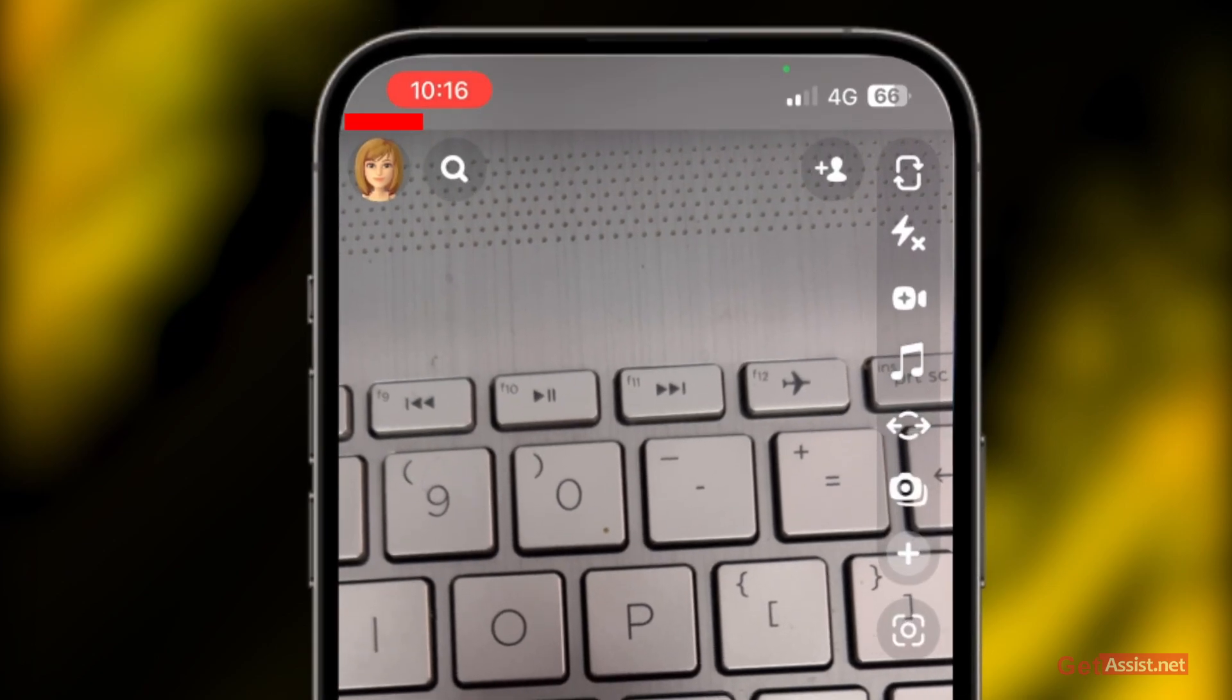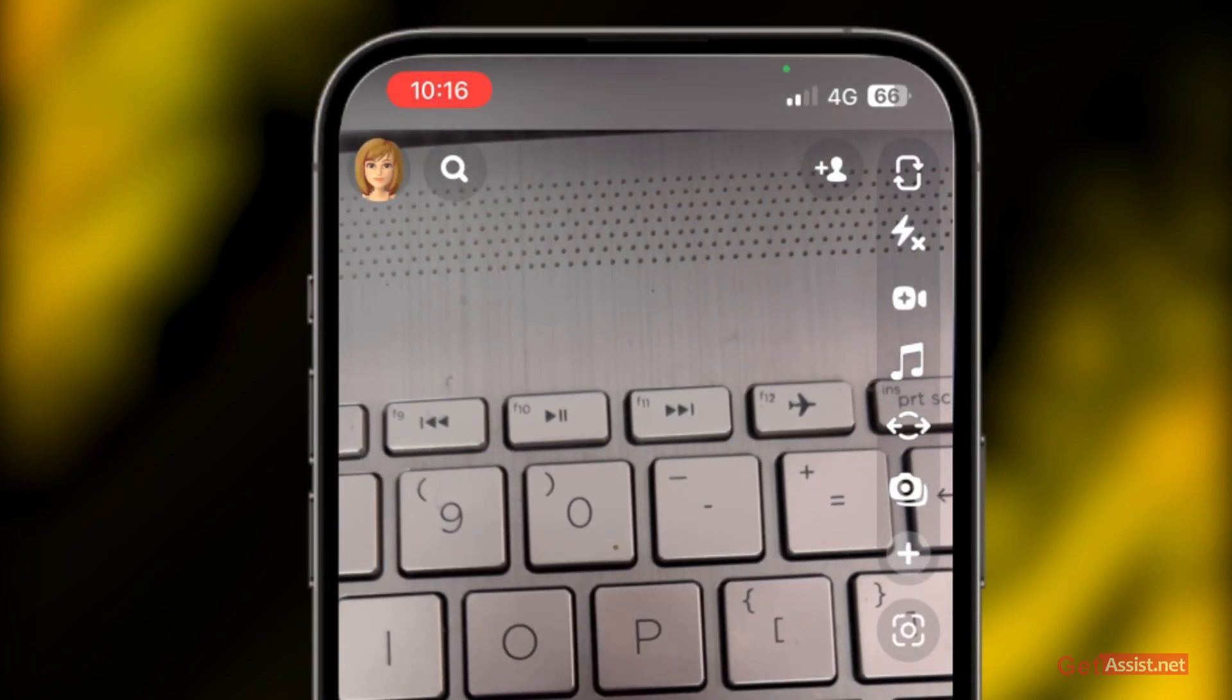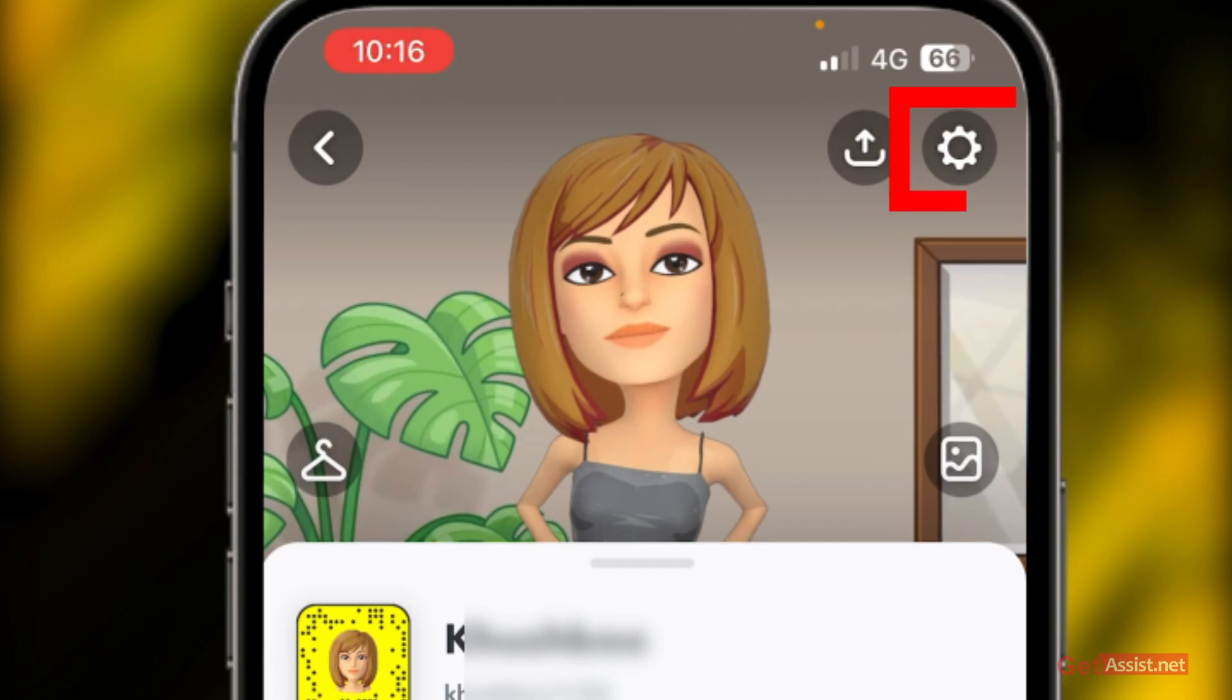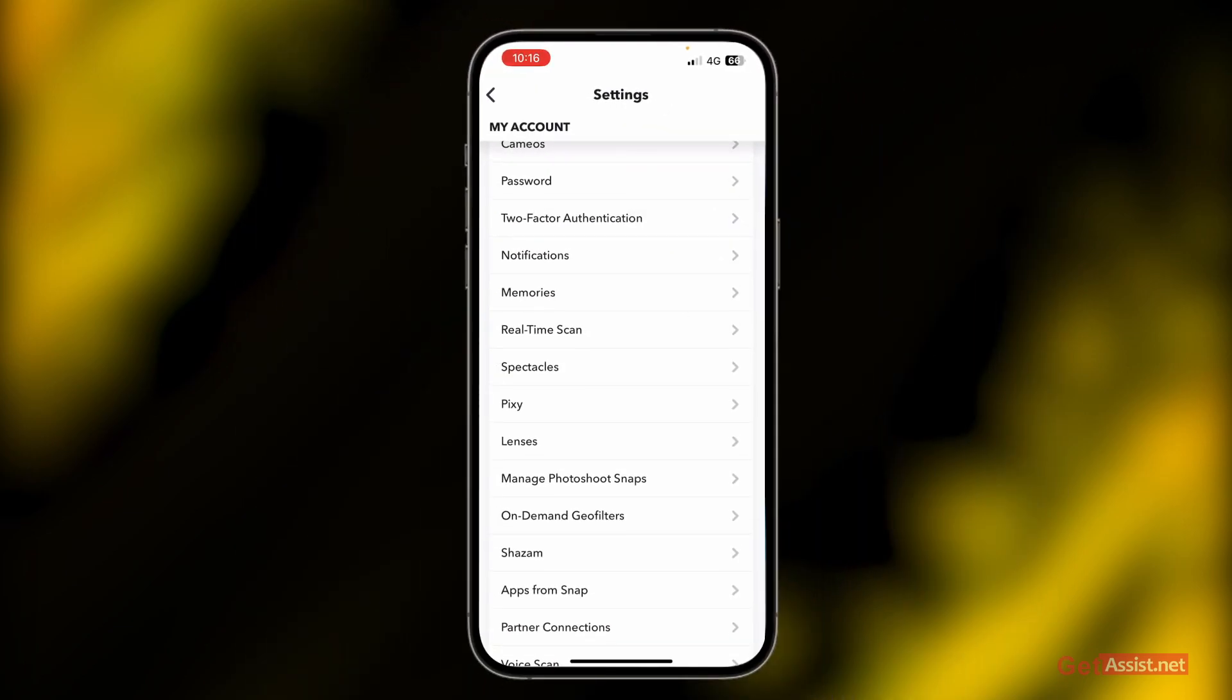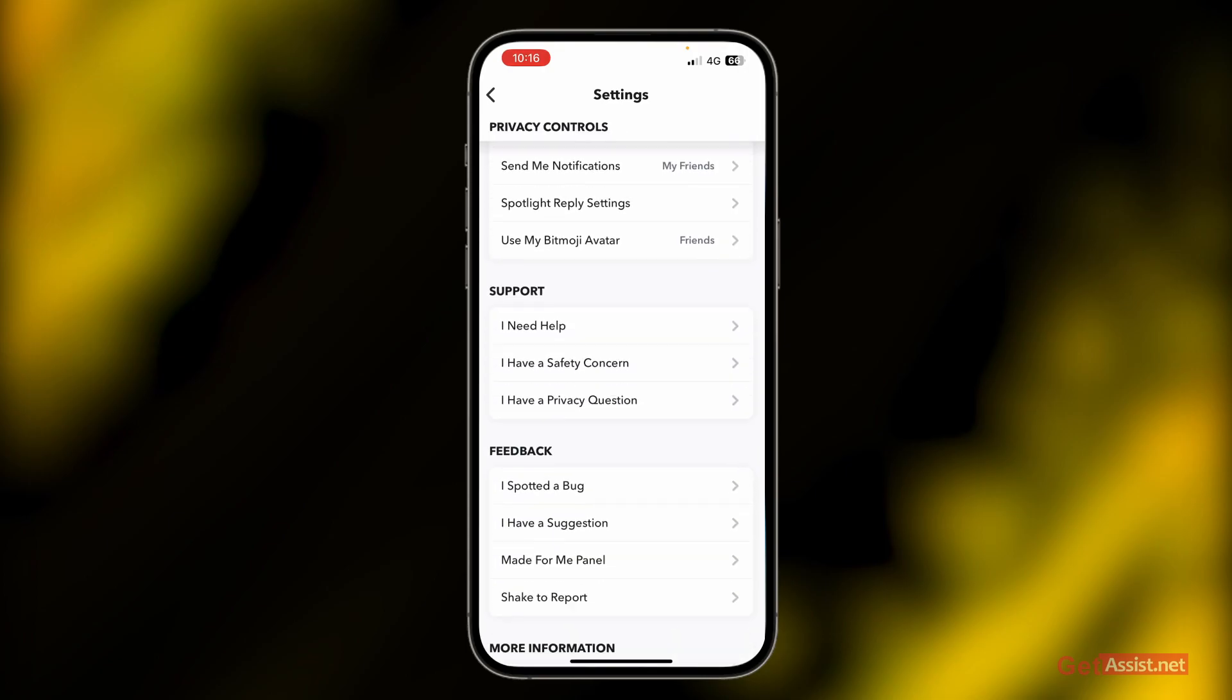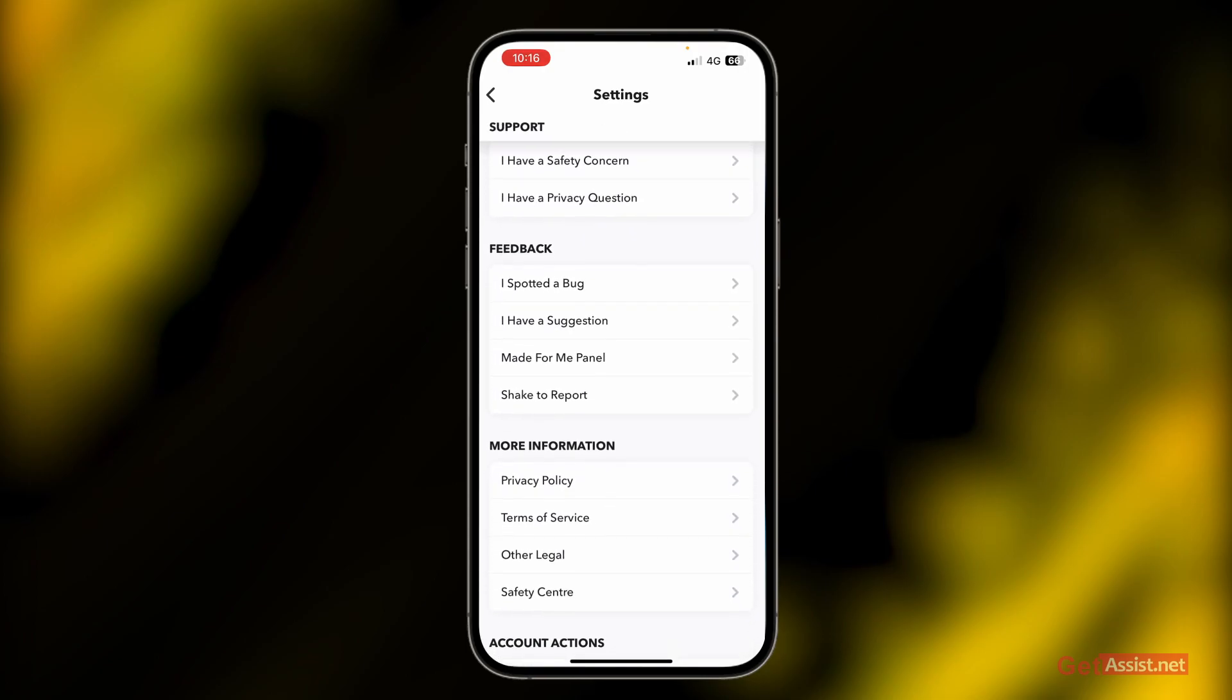Then tap on your profile icon at the top left. From here, go to settings by tapping the settings option at the top right. Now scroll down till you find the option that says 'I spotted a bug'. This is under the feedback section, so simply select 'I spotted a bug'.